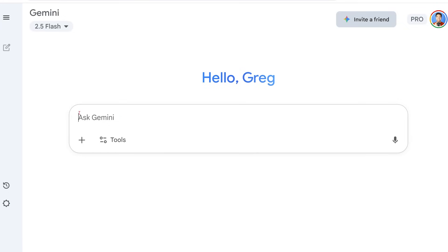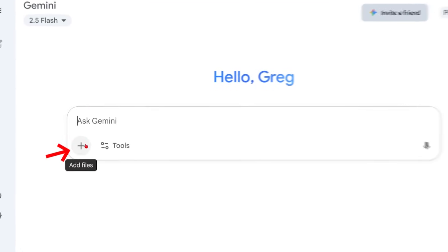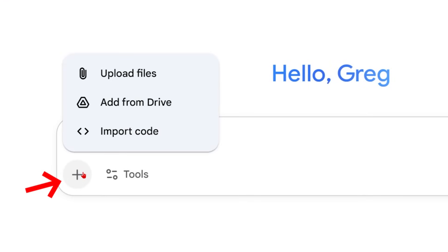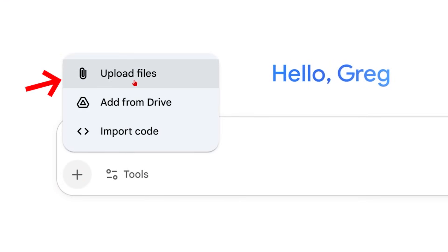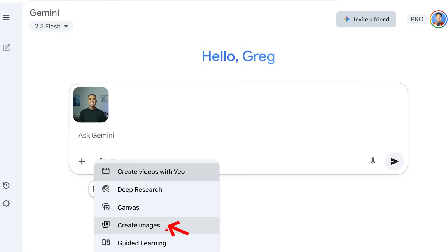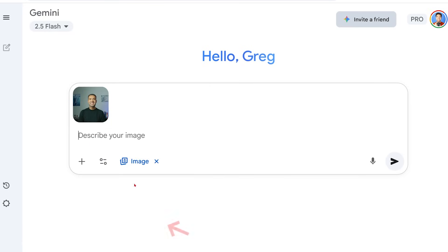This first step is the most important. You need to give the AI a high quality photo of yourself by selecting 'upload files' here. I'm going to use this photo of me. You can see that's been added, and now we just need to make sure we're in Nano Banana by pressing 'create images' here. Next we need to establish our character.